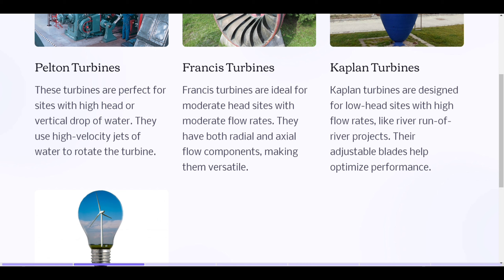Francis turbines: Francis turbines are ideal for moderate head sites with moderate flow rates. They have both radial and axial flow components, making them versatile.